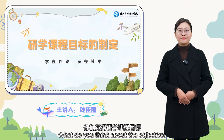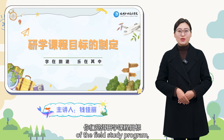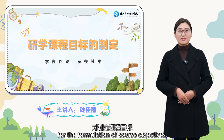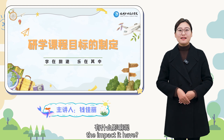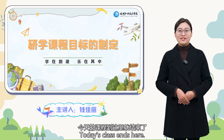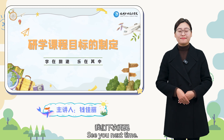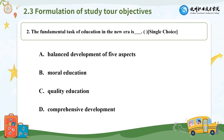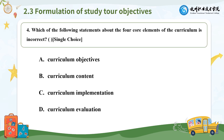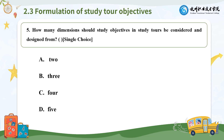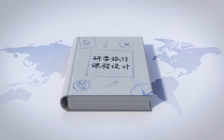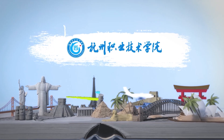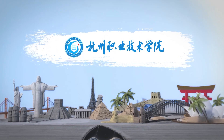Students, think about the objectives of the field study program, the basis for its formulation, the further formulation of course objectives, and the impact it has. Today's class ends here. See you next time!